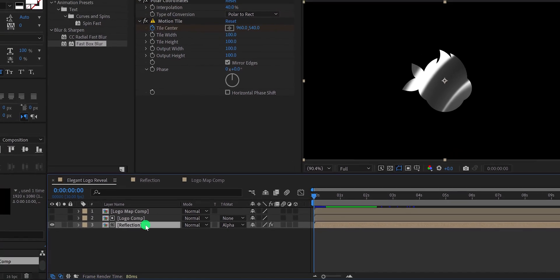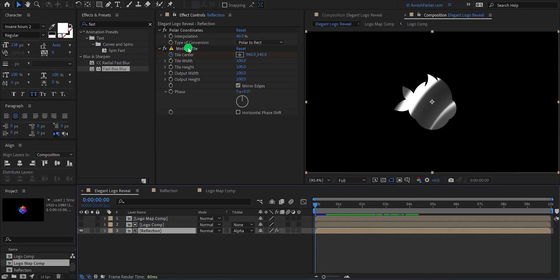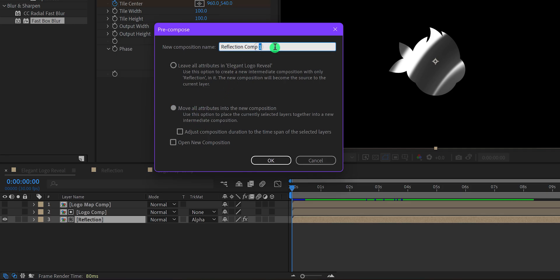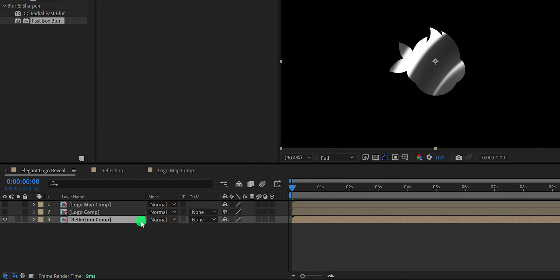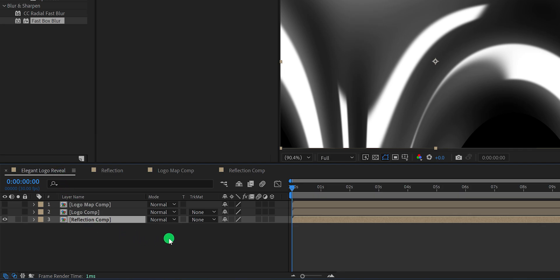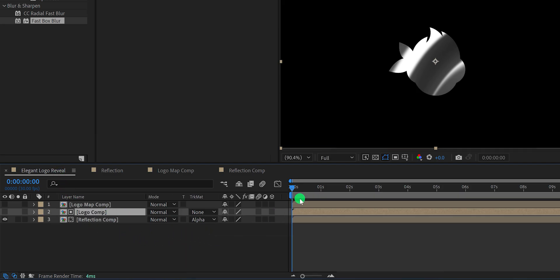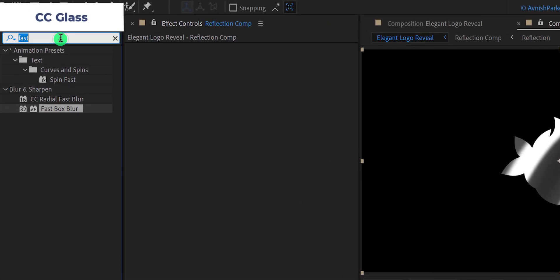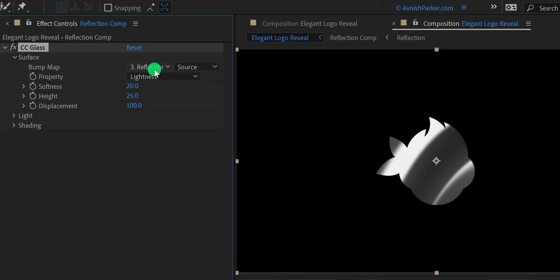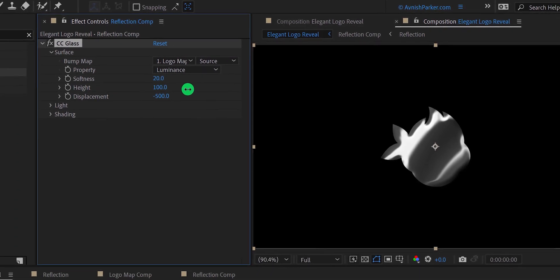Now select the reflection layer. We want these effects placed right inside this precomp, so we have to precompose this layer once again. Right click and choose precompose, move all attributes into the new composition, and call it reflection comp. Open this composition and delete the logo comp from here. Switch back to the main timeline and add an alpha matte at this layer once again. Now select the reflection comp, go to effects and presets, and search for CC Glass. Apply it onto the layer. Open the surface, change the bump map to the logo map comp, and property to luminance. Now change the displacement value to negative 500, and the height value to 100.